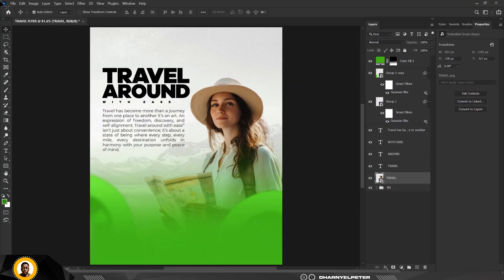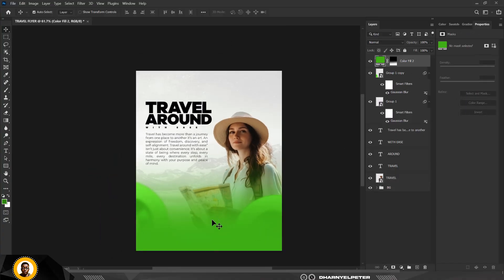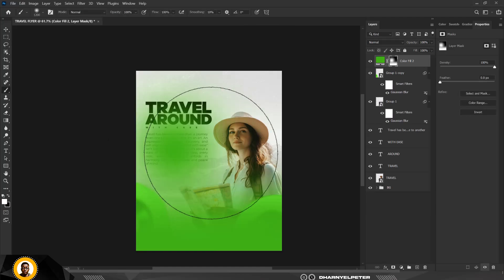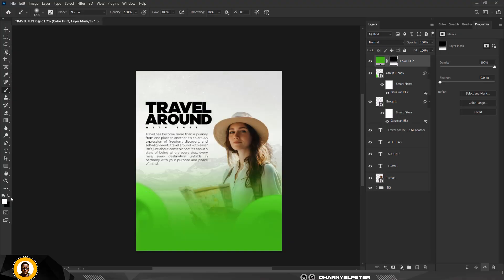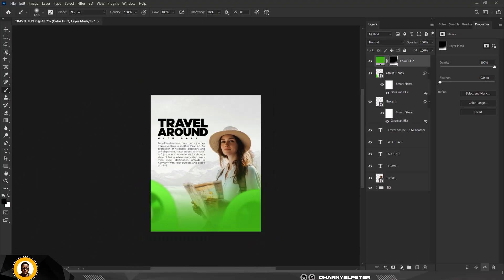Move this downward — this position looks perfect. Go to the topmost layer and use Ctrl+Z as needed, then erase some of the green color from the bottom.